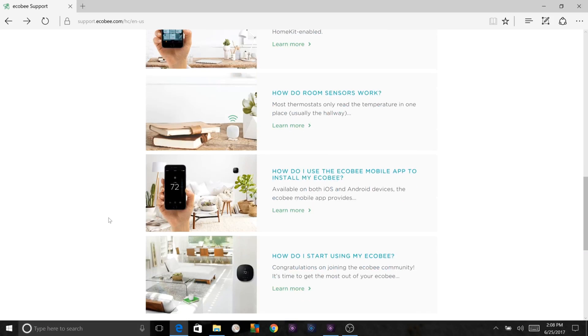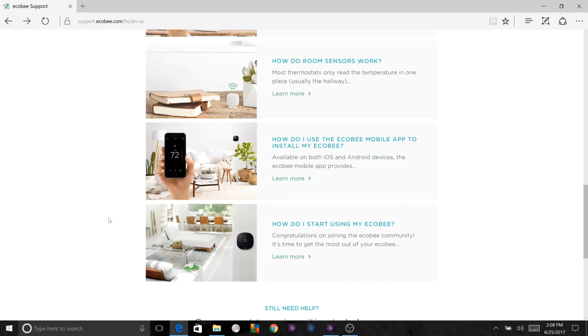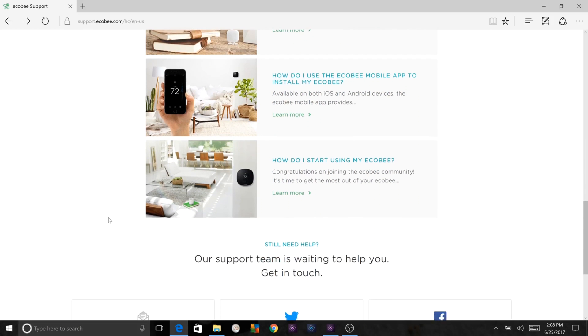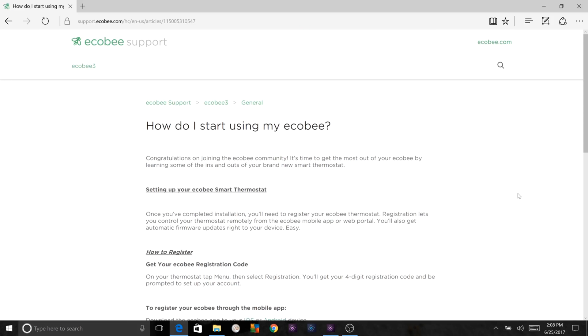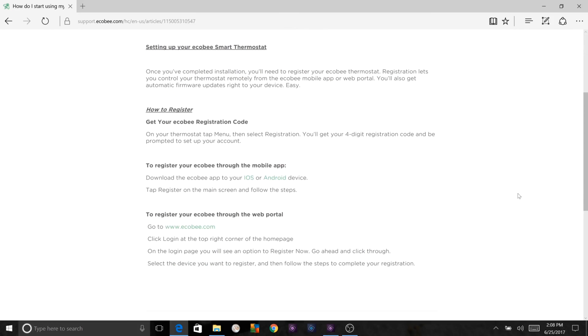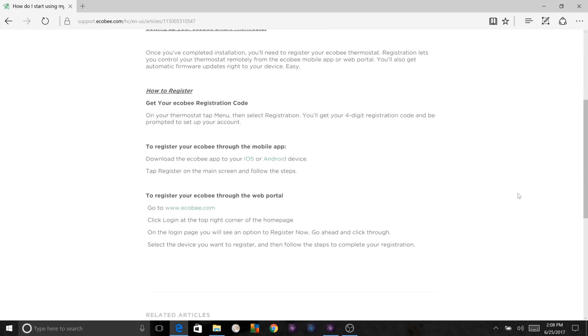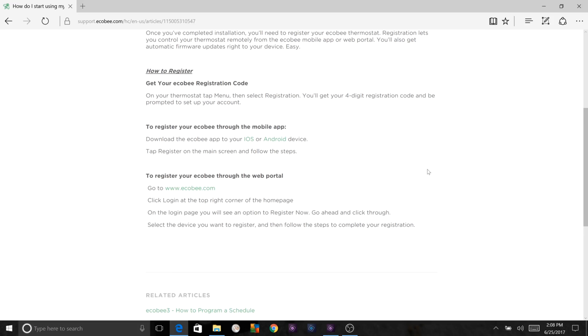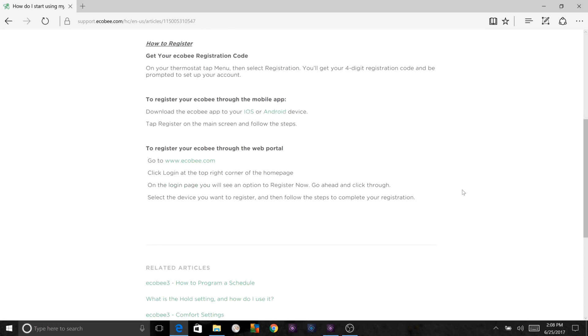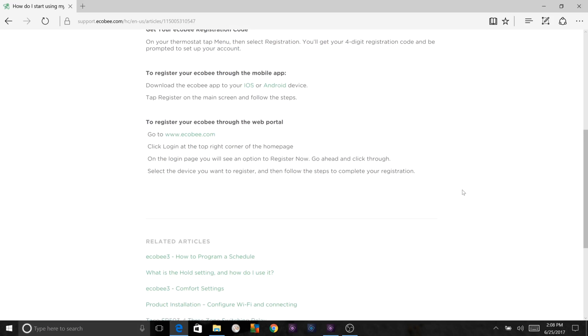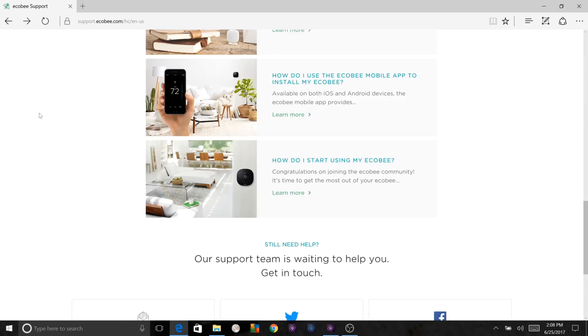There's the Ecobee mobile app, which is simply you just go into the app stores. And then how do you start using it? You're going to get it set up. I recommend you write down the four-digit registration code. It's going to be in your device when you set it up. Then you can register through the iOS or Android apps, or you can go to ecobee.com in the web portal and register through there. All right, that's basically it for support.